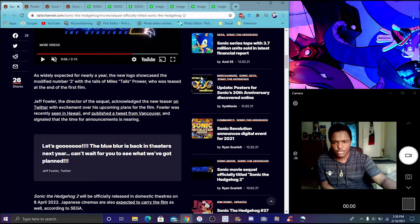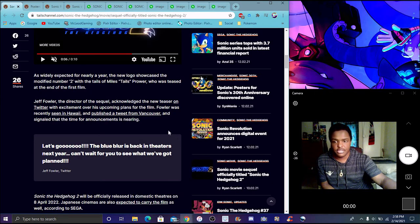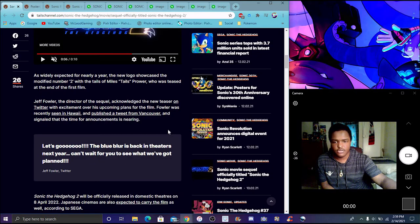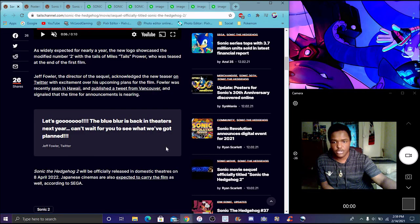Let's go, bluebird is back in theaters next year. Can't wait to see what was planned. Sonic 2 was officially released November 8th, 2002. That's what the movie's going to be released.